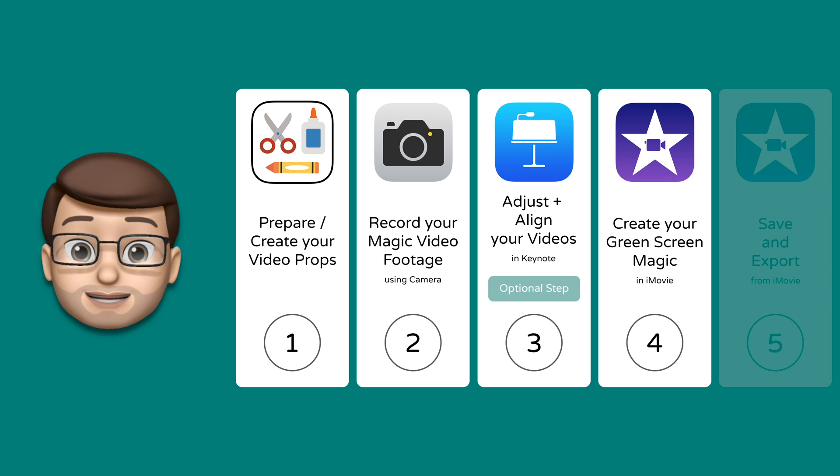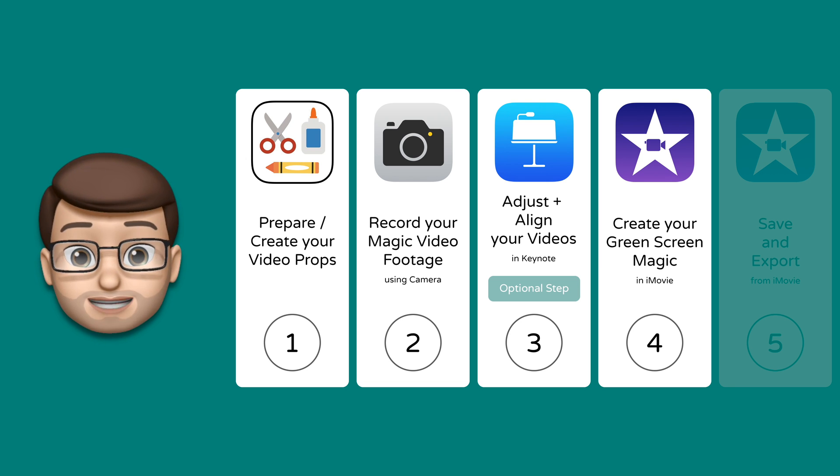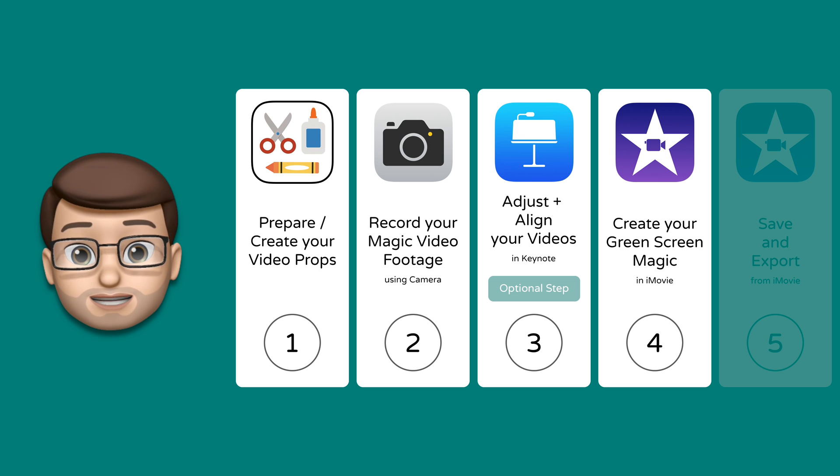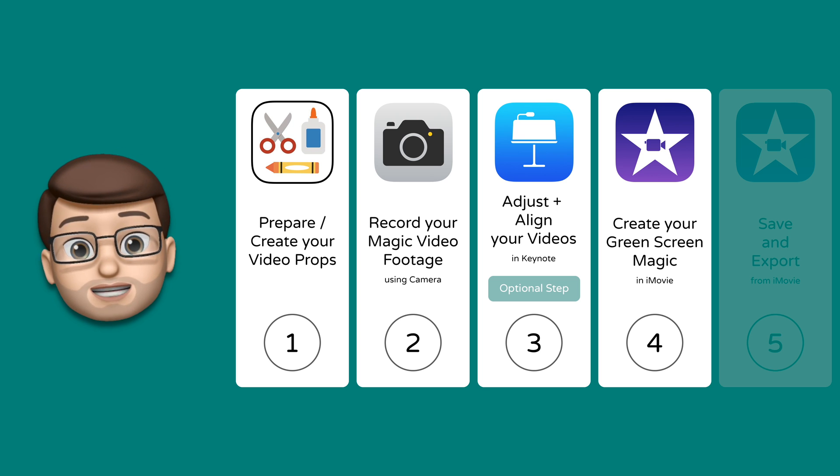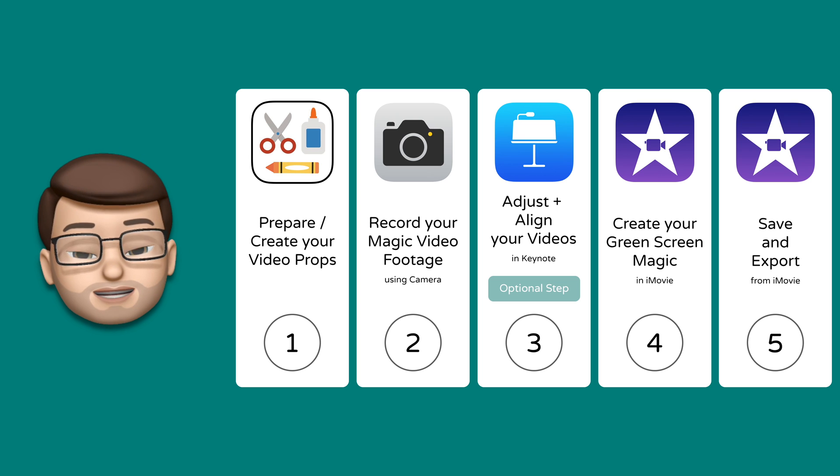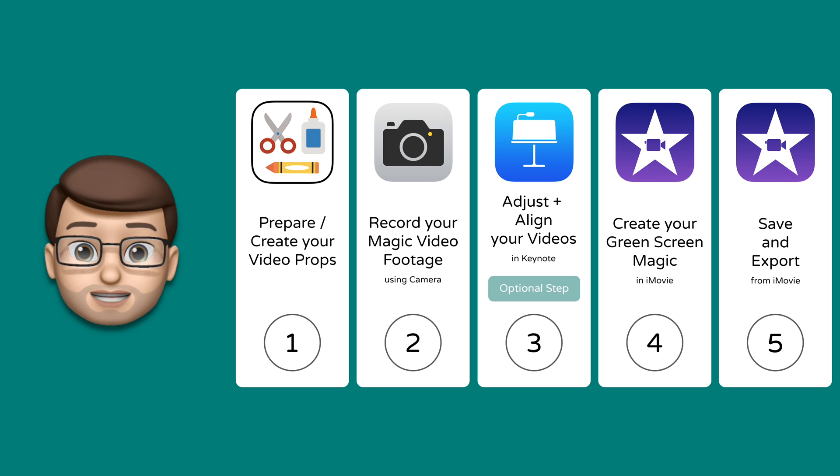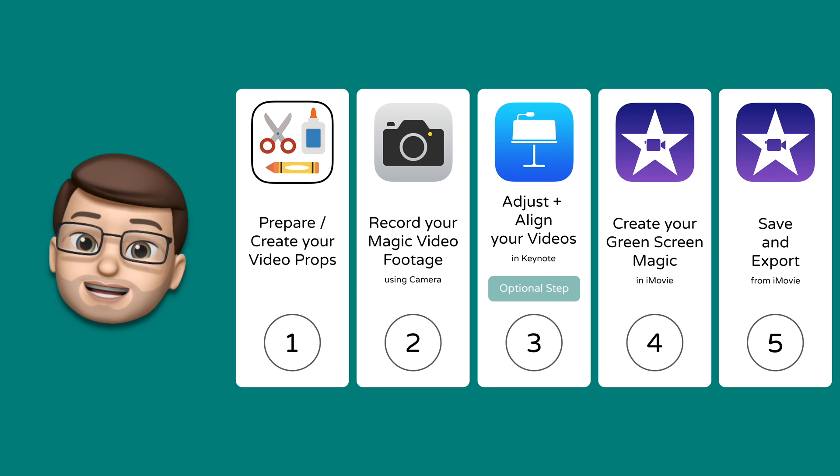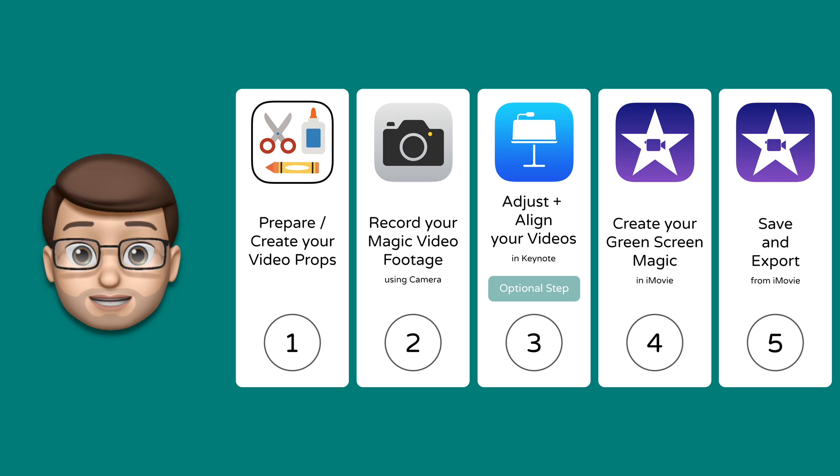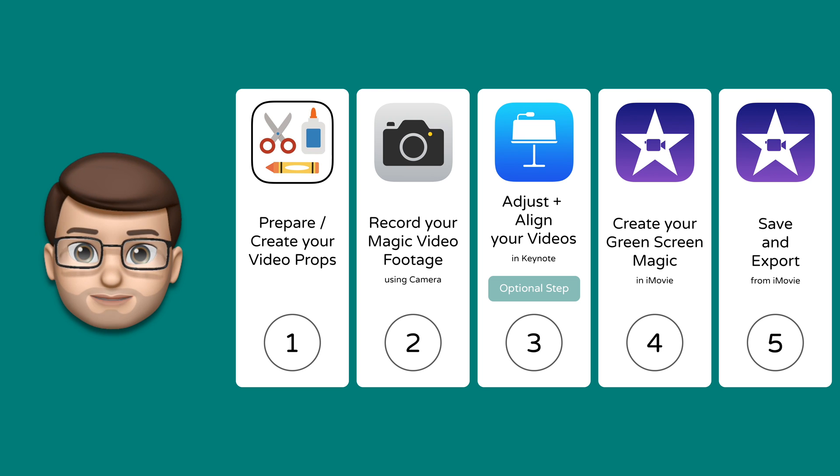This is where the real magic comes to life because we're going to use that green blue screen feature in iMovie to combine our videos from step number two and to create a really fantastic magic reveal effect. And then last but not least in step number five we'll save and export that video so you can share it on Twitter or anywhere else you'd like to.